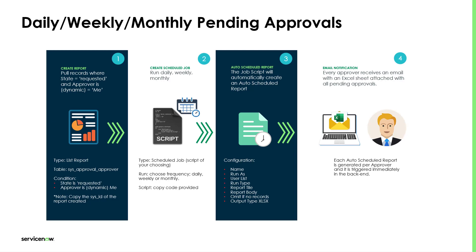On the second step, we need to create a scheduled job and we have to choose the frequency, whether we want it daily, weekly, or monthly.